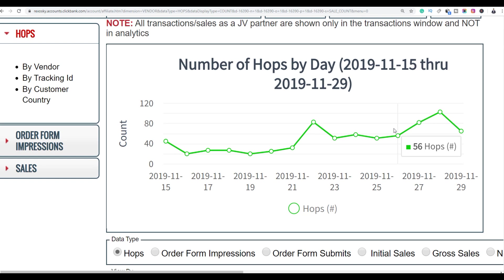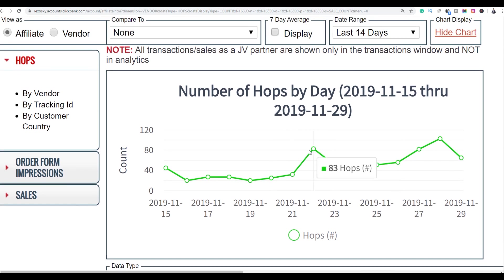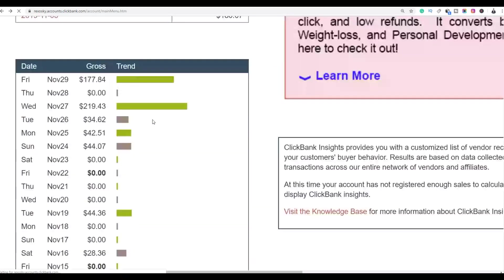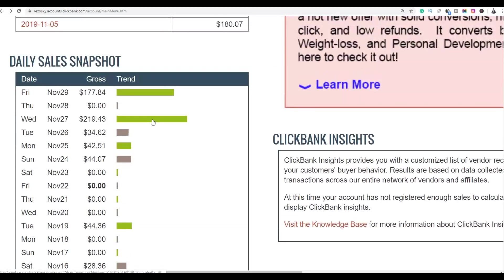What's up guys, it's your boy Rex here and welcome back to the channel. Today I'm going to show you guys a very simple step-by-step method you can follow to start getting some sales on ClickBank. Watch the video step-by-step till the end so you don't miss any of the steps I'm going to be showing.